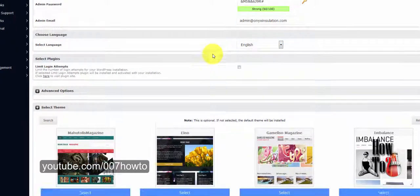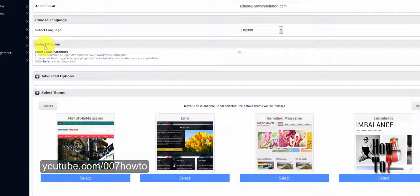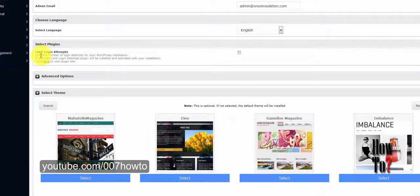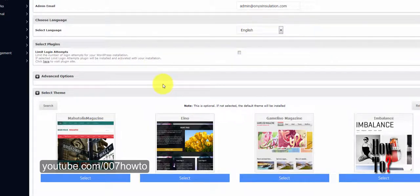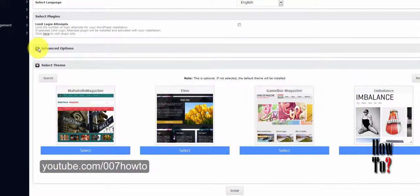The next option is to select a plugin. If you want to install a plugin with this WordPress installation you can choose one here. There is a security plugin that will limit sign-in attempts for your WordPress. However, I'm not going to choose this — I'll be using a different one.